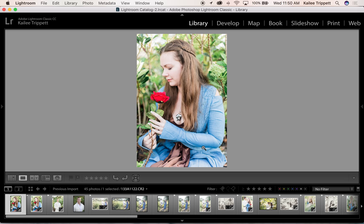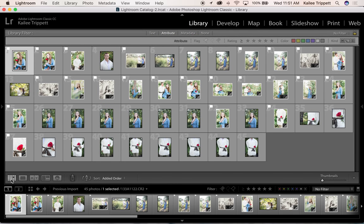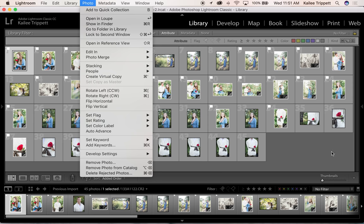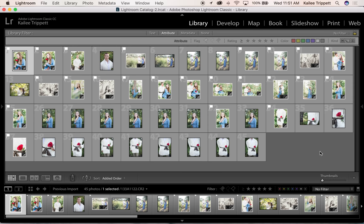I want to keep this so I'm going to put P for pick. When you've appropriately labeled your images, you can get rid of the rejected photos in your library by clicking on photo and then delete rejected photos. So that's the basic workflow for getting ready to edit your photos.